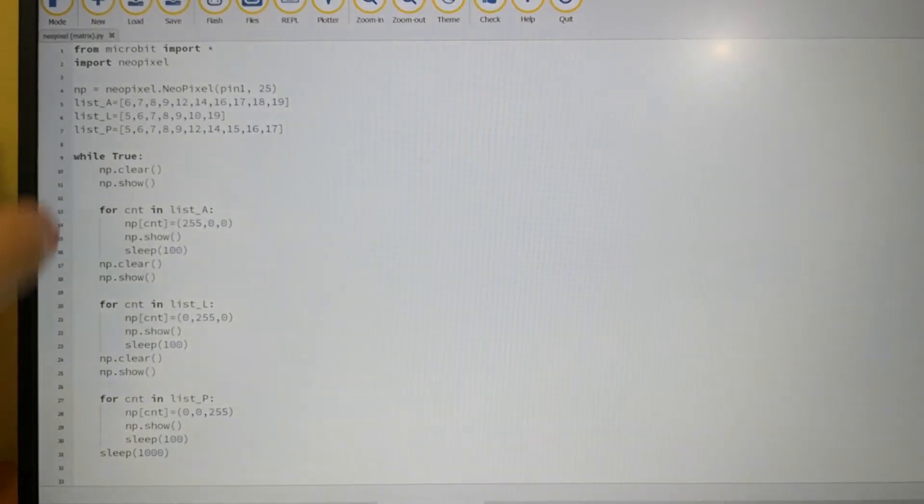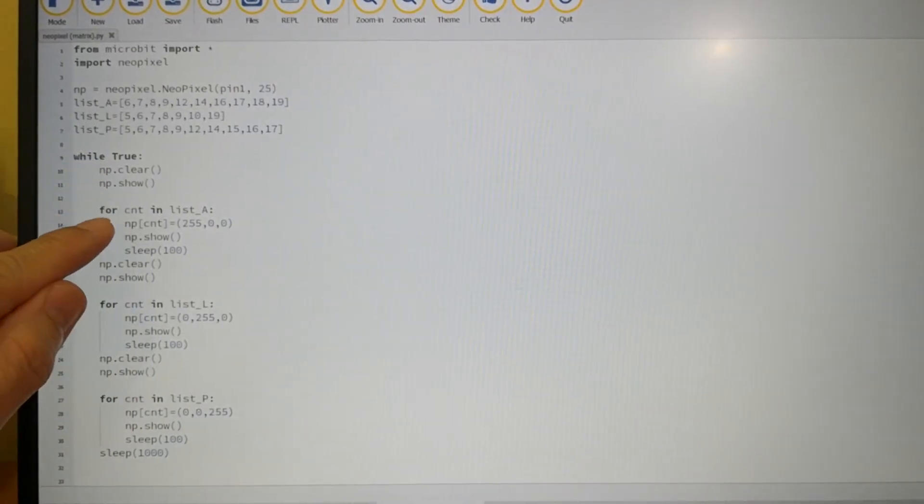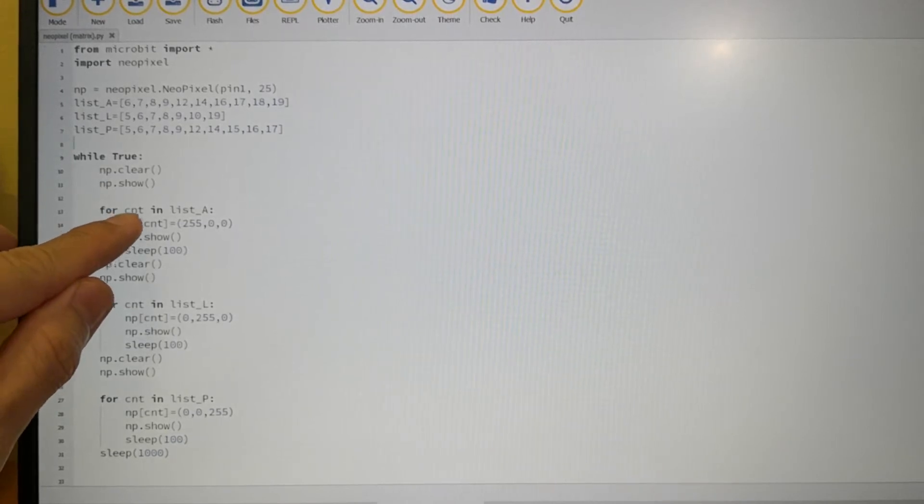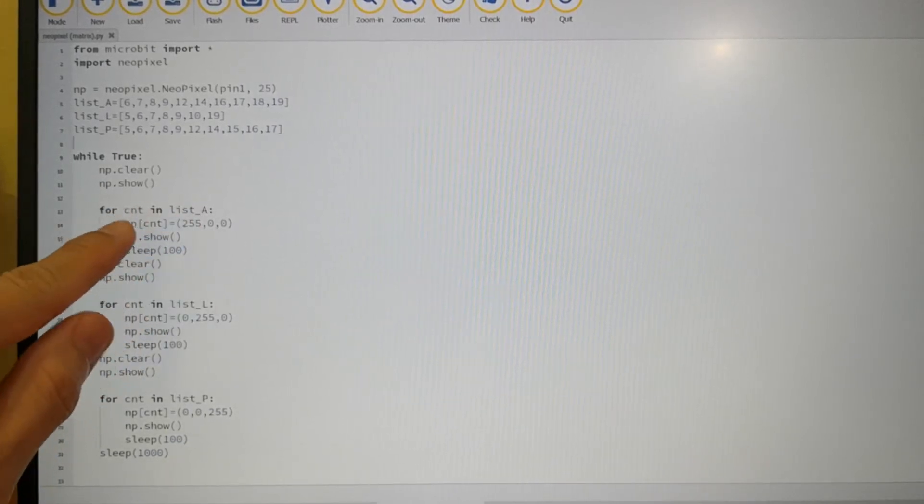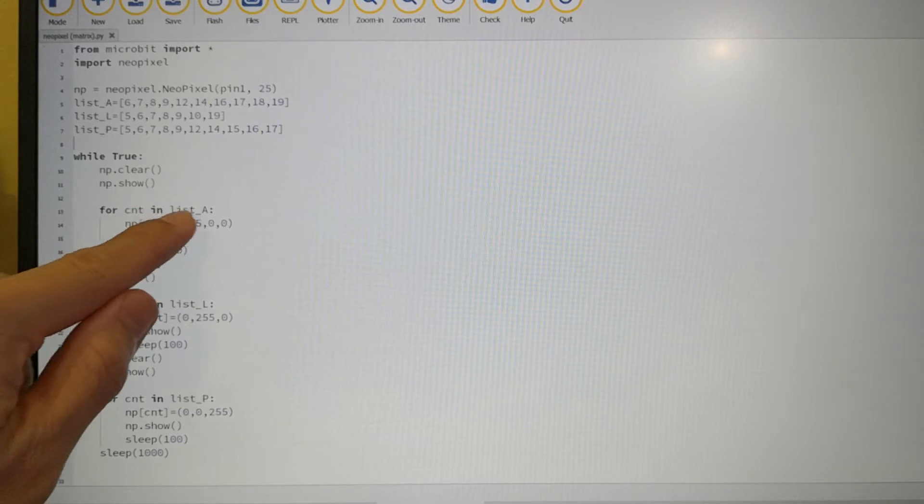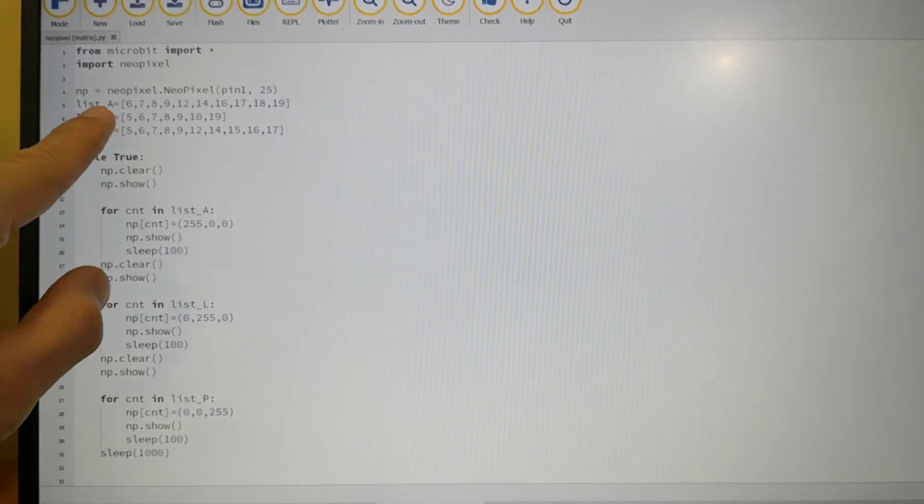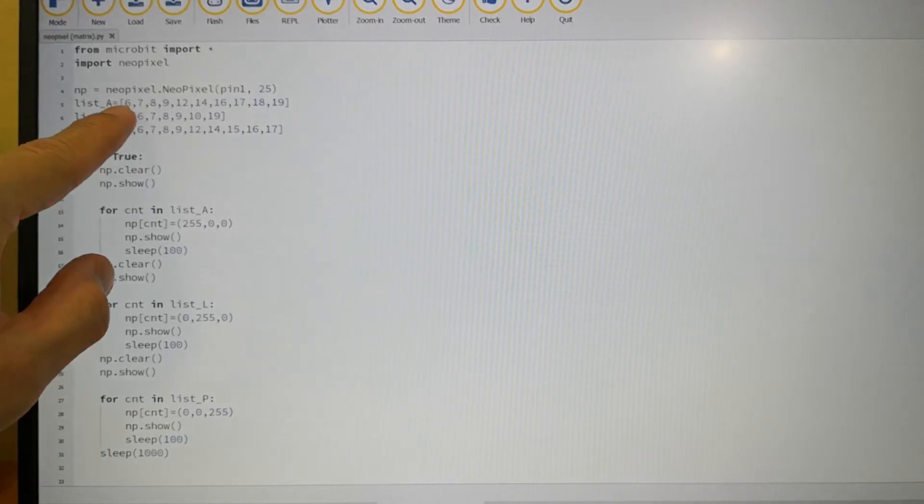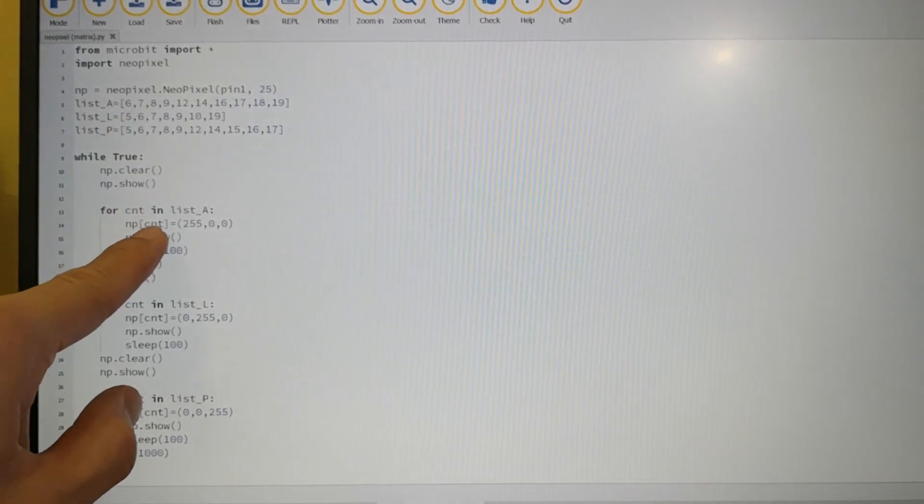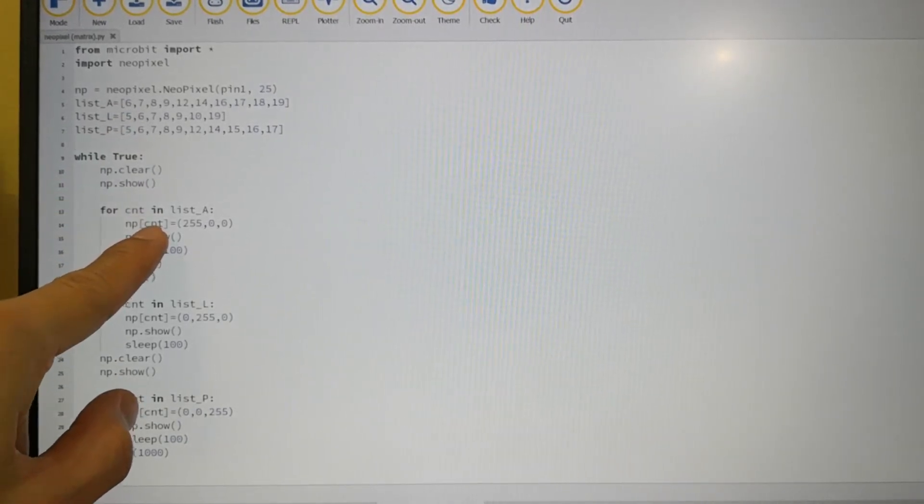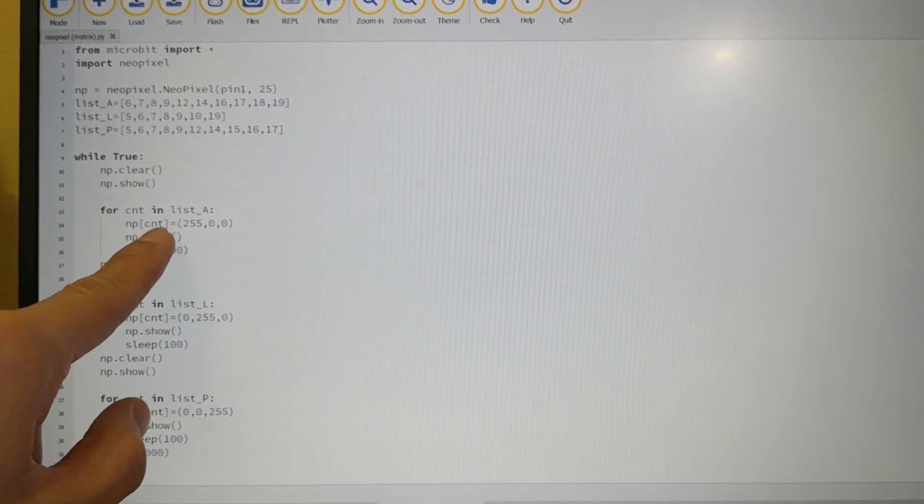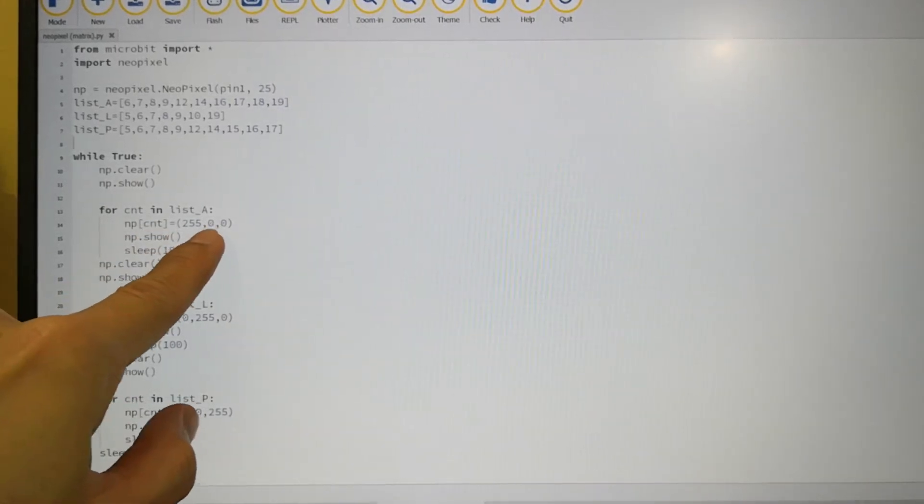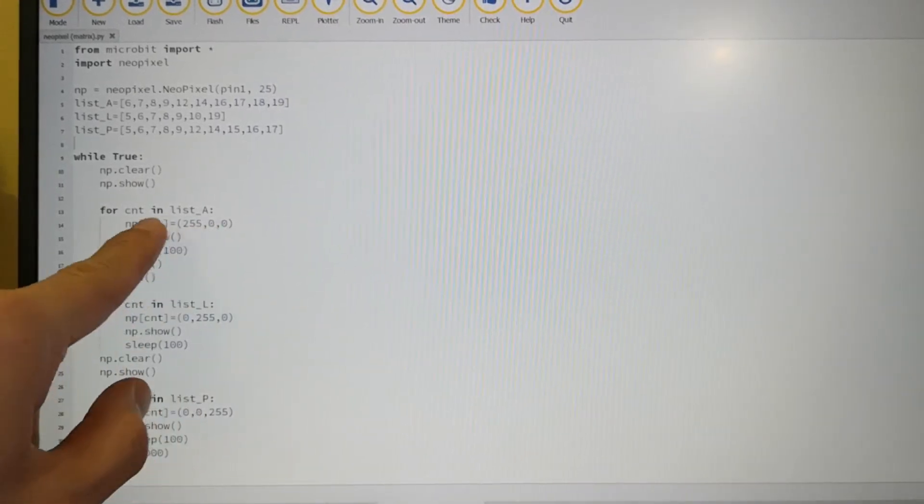So this is a while loop. So it will continuously run. Then after that I have a for loop here, for count in list A. So what it does is it will loop through the index in the list A. So the first index for list A is 6. So it will set pixel with index 6 to red color. This is an RGB value for red.